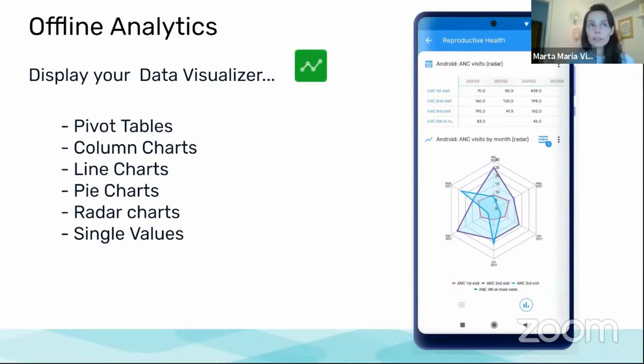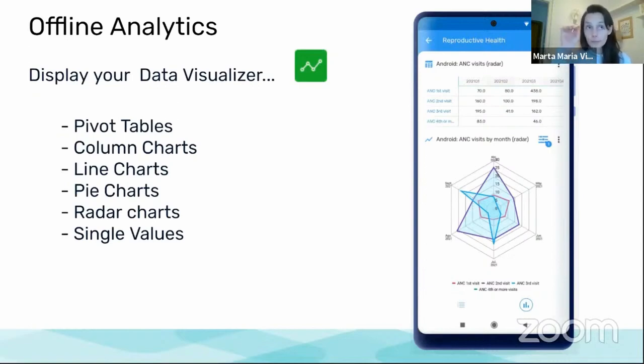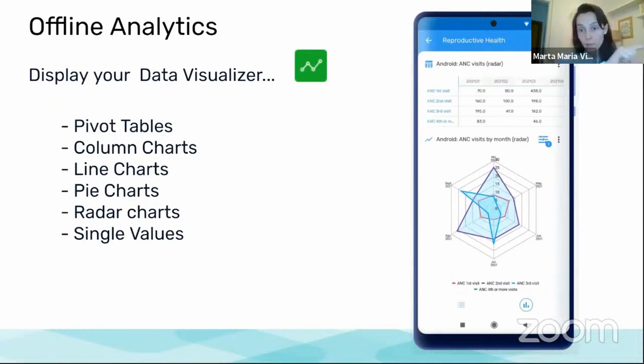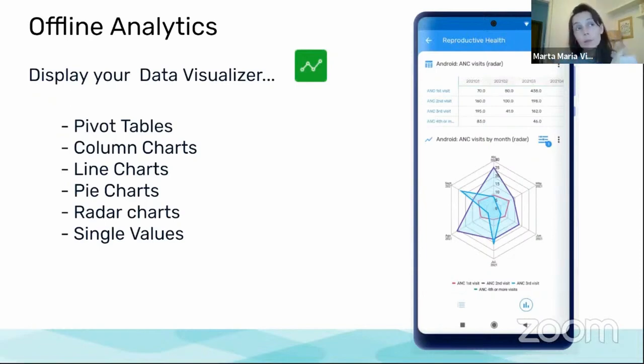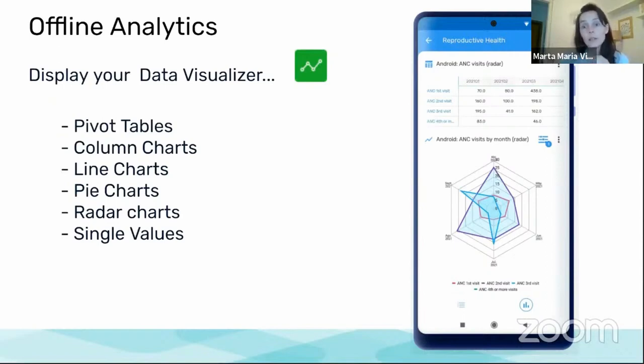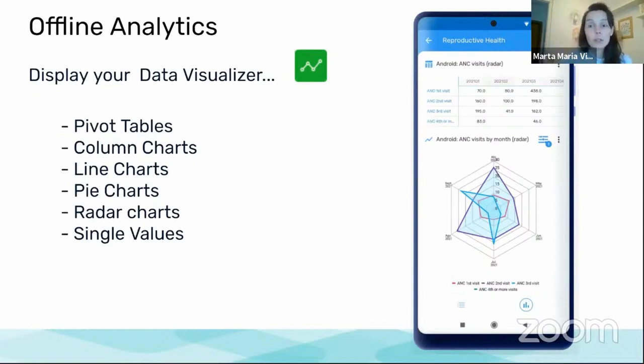What the application is doing now is to display in the analytics apps the analytical objects that you have created on your data visualizer. And the ones that are supported are pivot tables and then charts: column, line, pie, radar charts, and single values. The others are not supported at the moment.